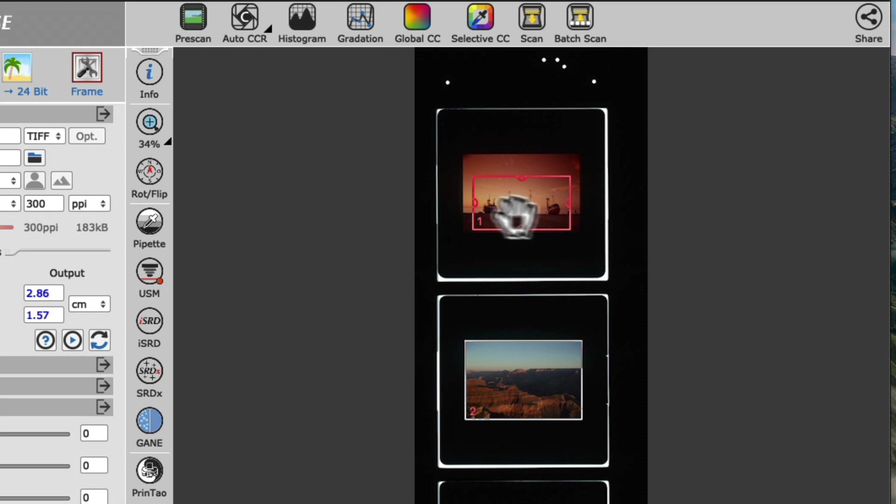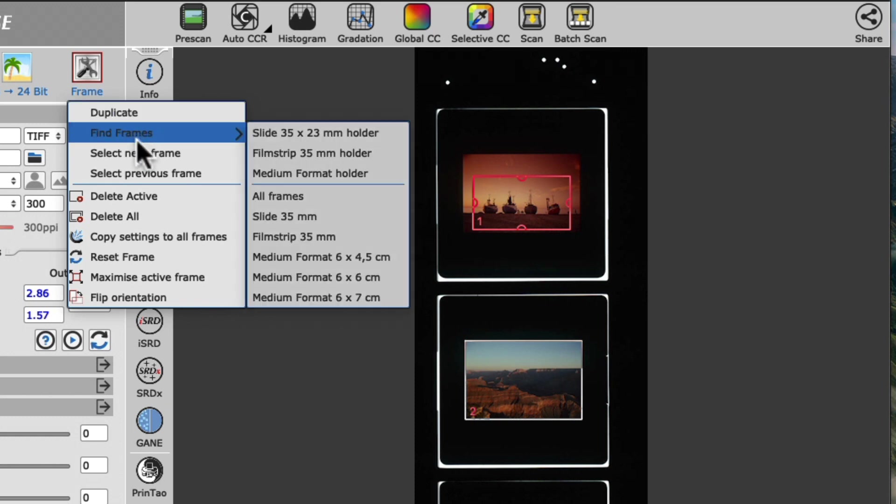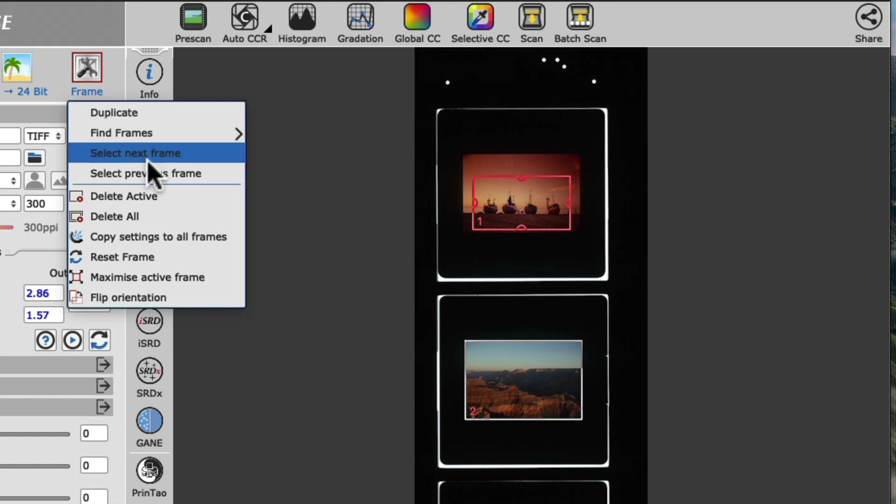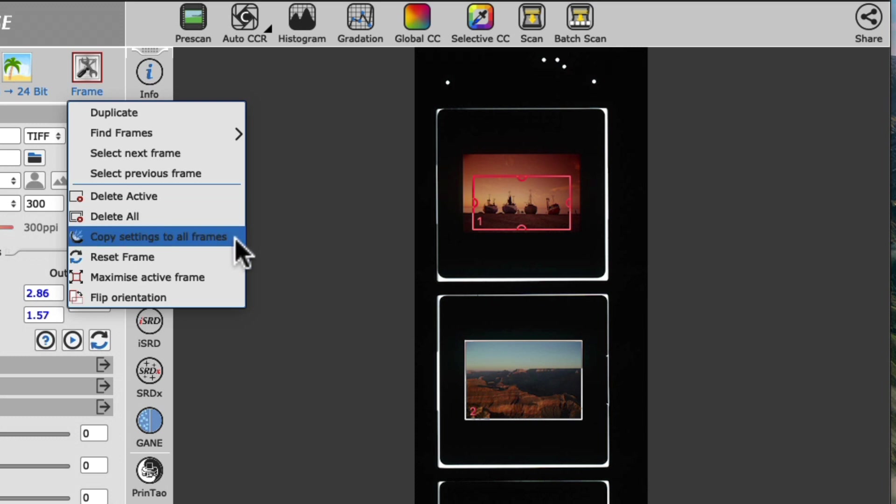The Frame button offers lots more options to manage or change the current frames in the preview area, like selecting the next or previous frame, deleting the currently active frame or all frames. If you want to copy all settings of the currently active frame to all other frames in the preview area, you can choose Copy Settings to All Frames.